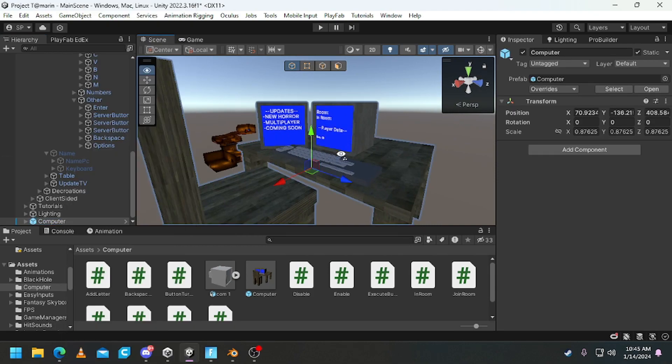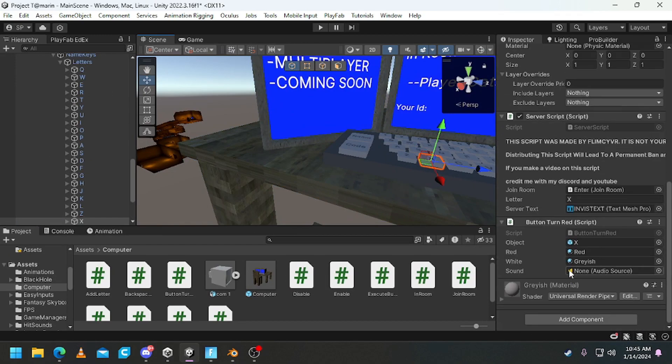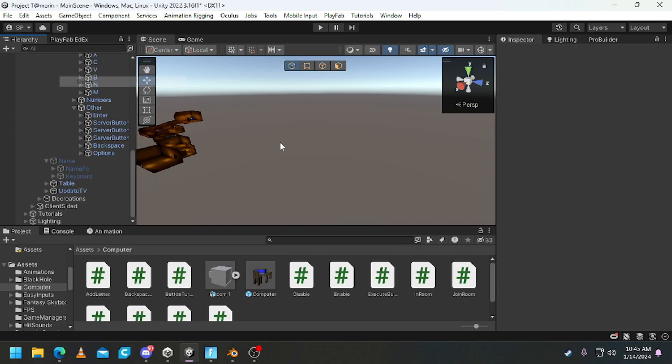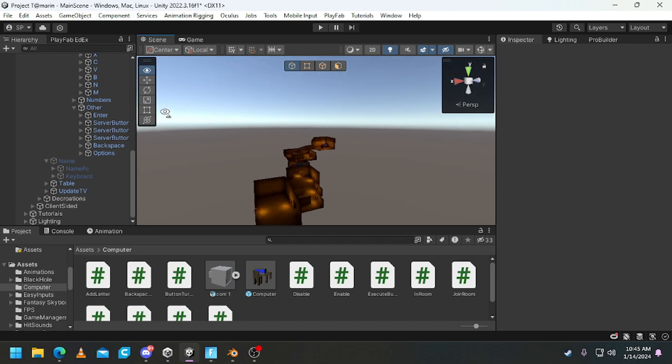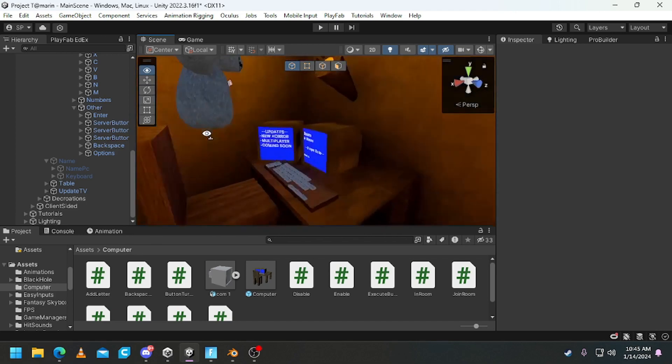And as you can see, it comes with all the scripts already pre on them. You don't need to do anything. What you need to do is just import it, add textures, and that's it. And you're done.